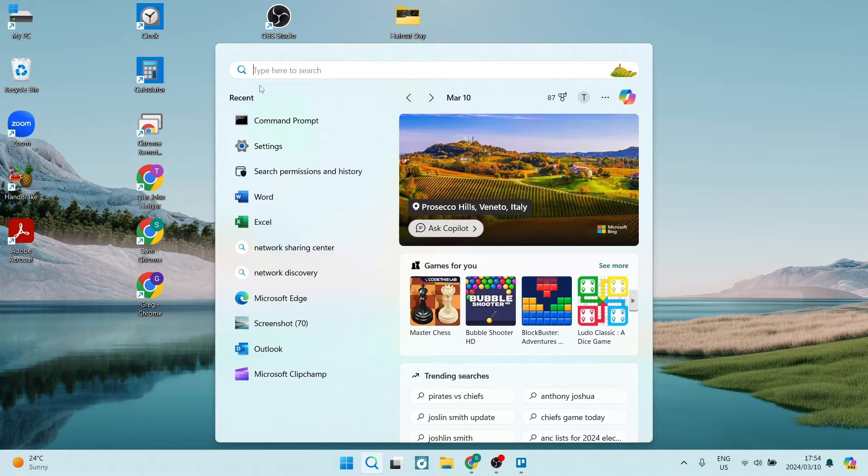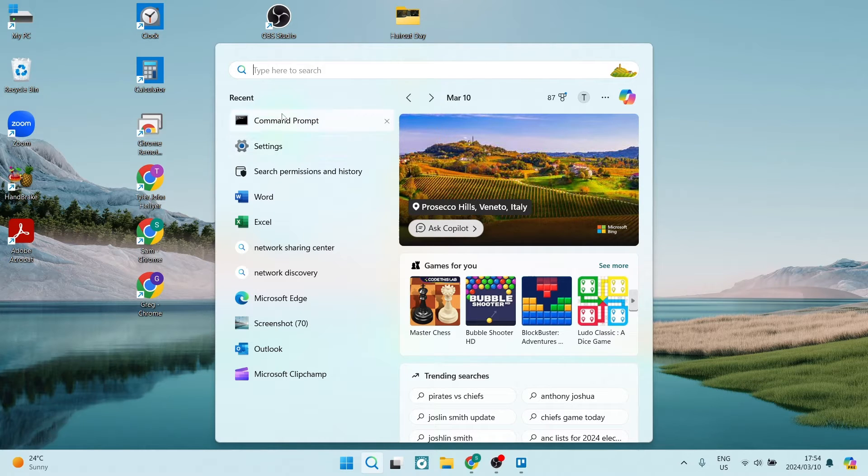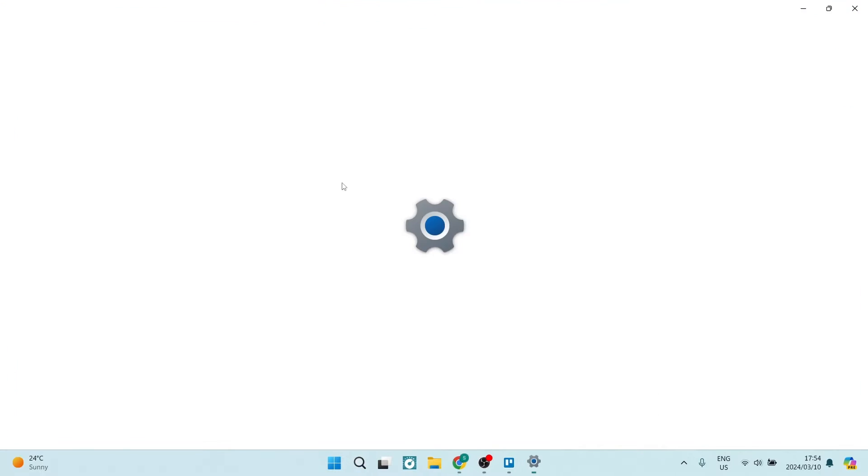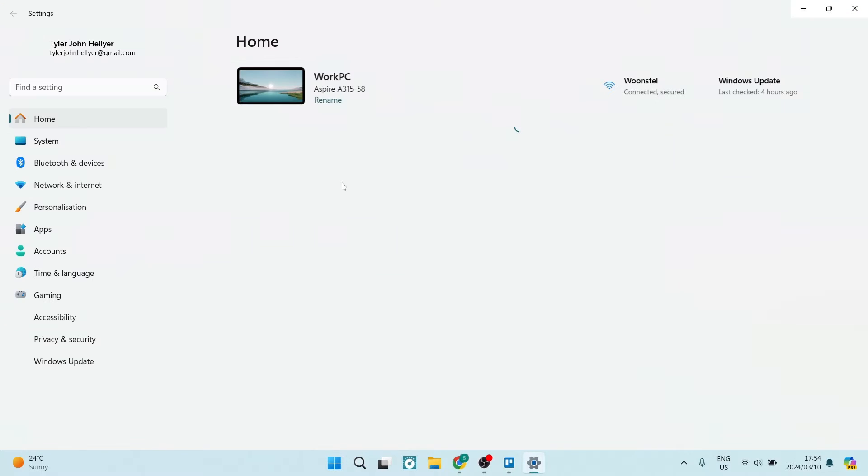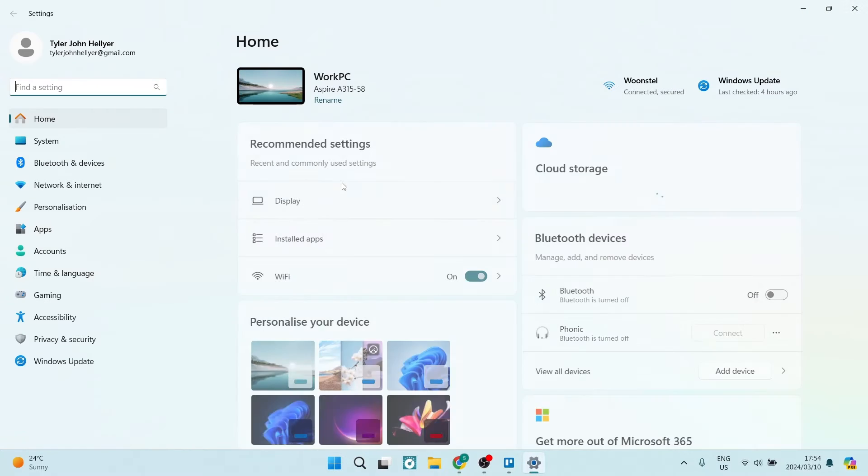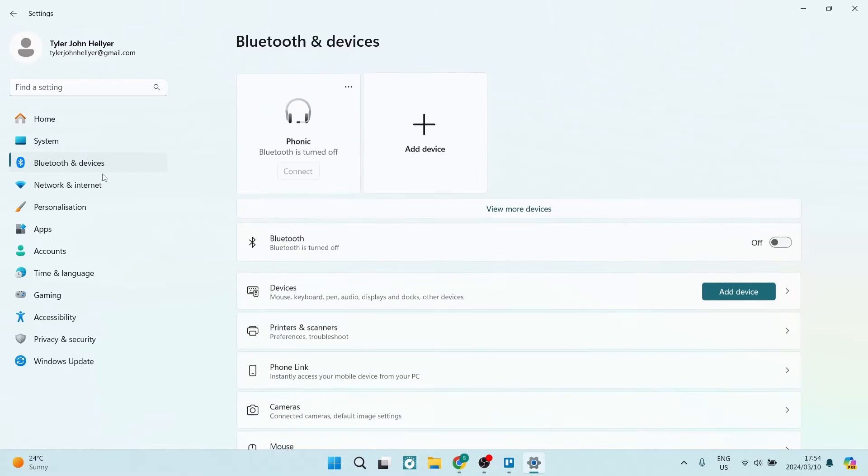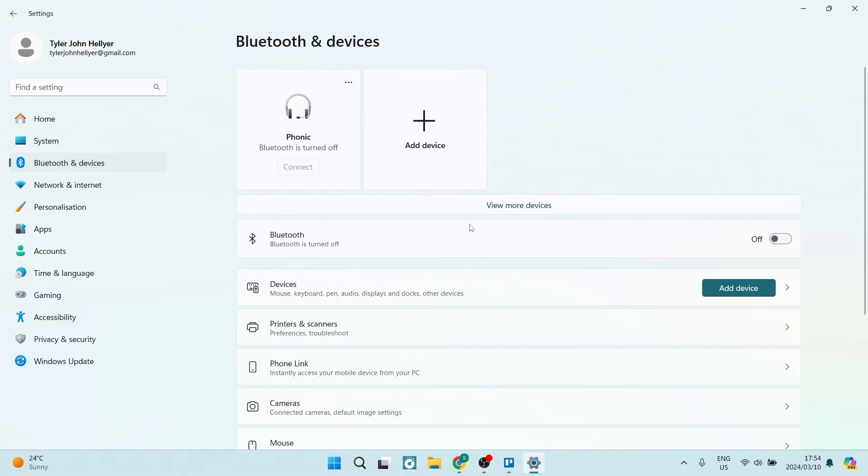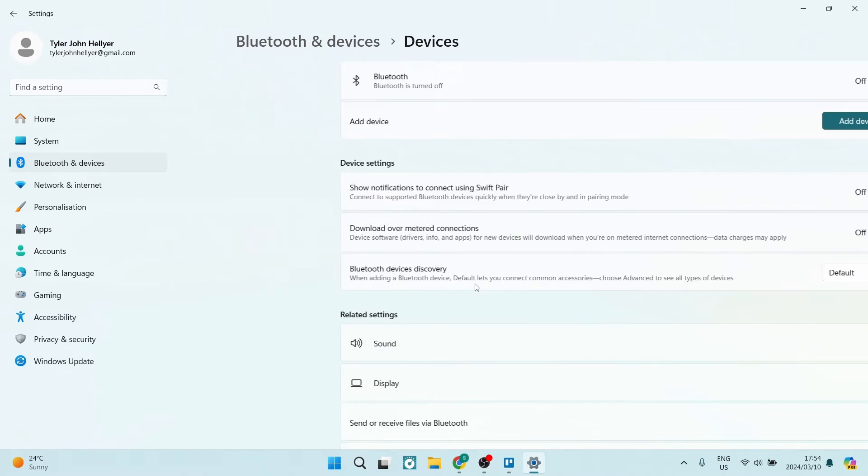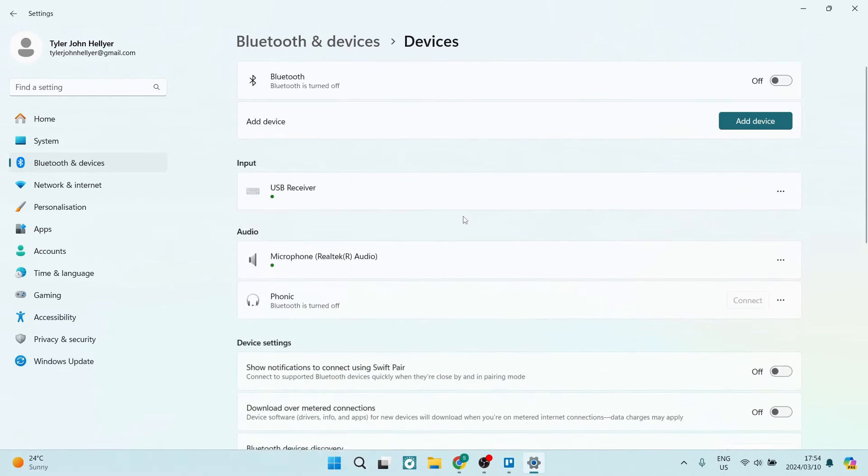Go into Settings. If it's not in this recently used, you can just type it in at the top. Once you're in here, on the left-hand side you will have a menu. From this menu, you're going to navigate over to Bluetooth and devices.